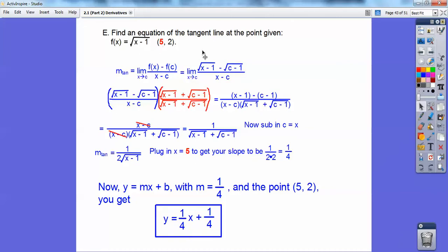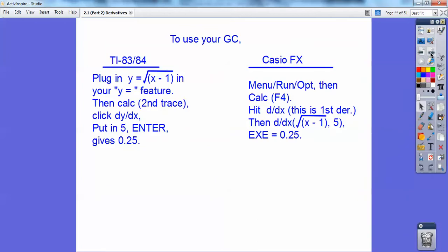In your graphing calculator — your textbook asks you to verify that the slope is 1/4. Here's how you do it on the TI calculator and on the Casio calculator. Both will give you 0.25, which is 1/4. That's how you verify the slope in your calculator.